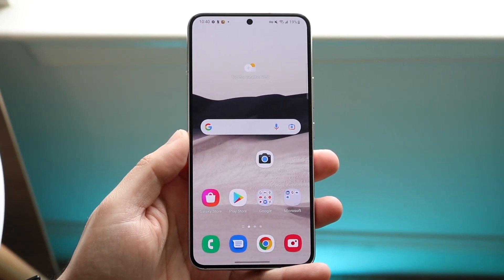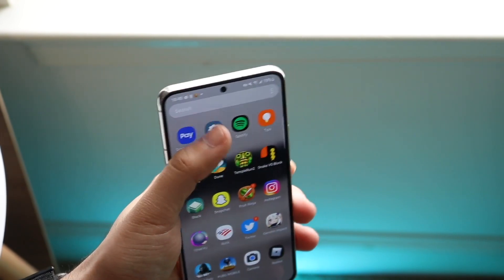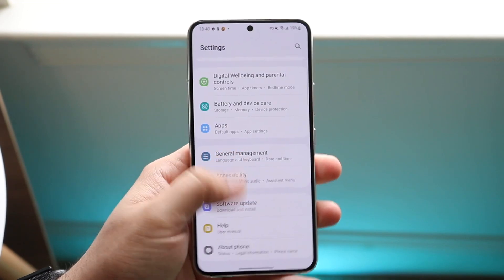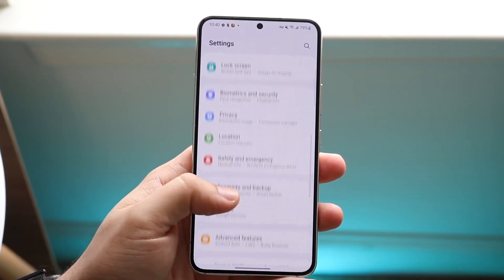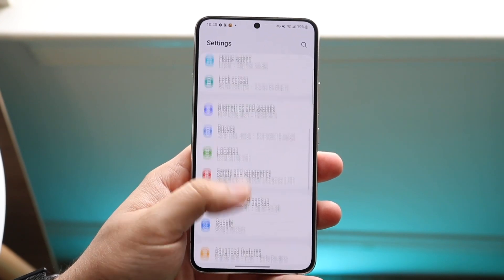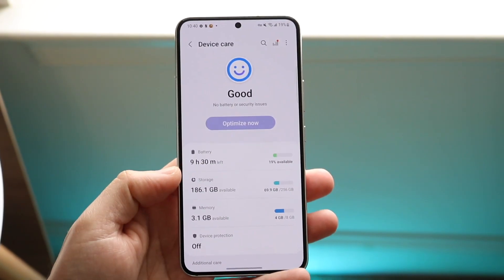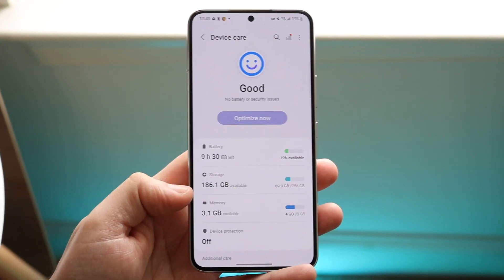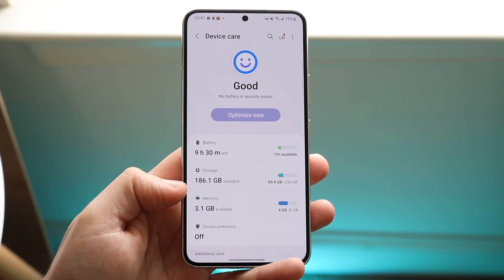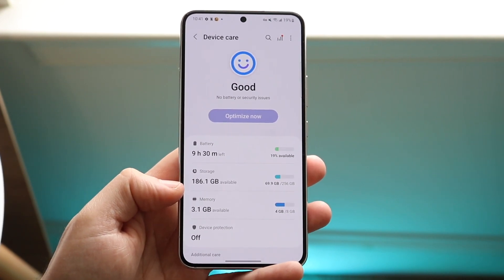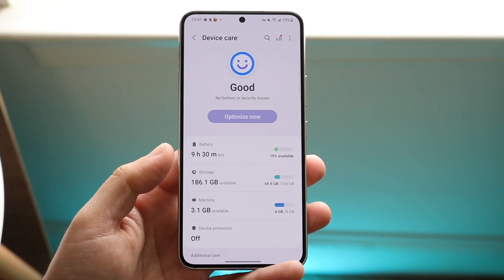The first thing I would recommend doing is making sure that you have enough storage on your Android phone. You can make your way over to your Android device settings, scroll down until you see your device care options or find where your storage settings are. Make sure you have enough storage saved on your device. If you do not have enough storage, clear some out and that may end up fixing it for you.